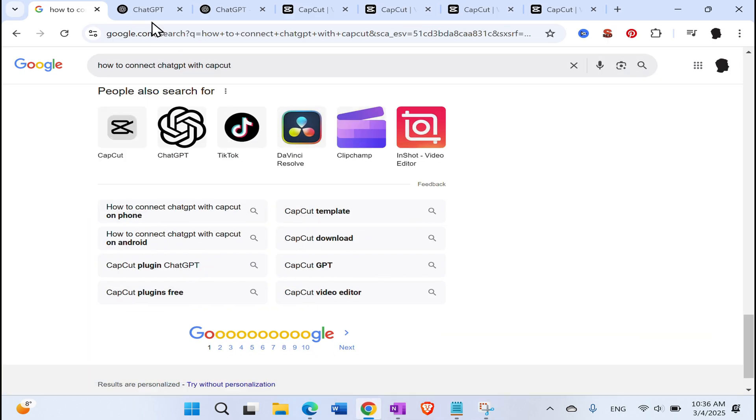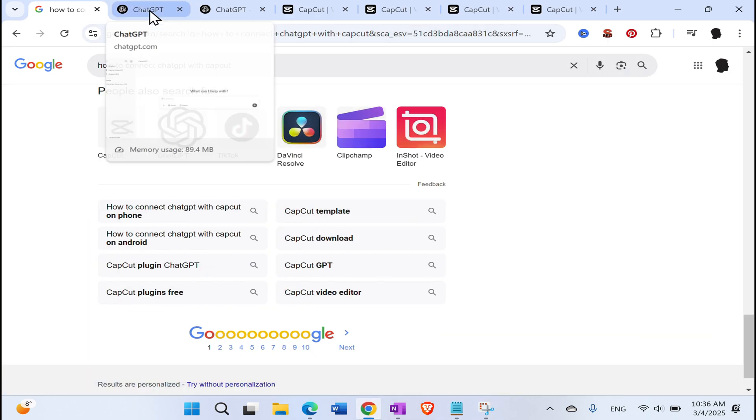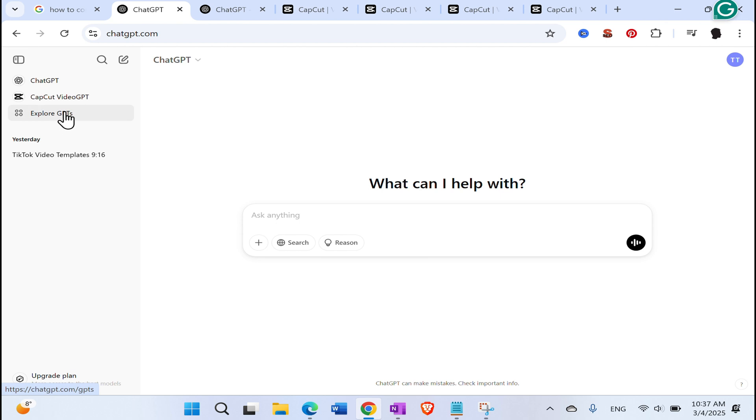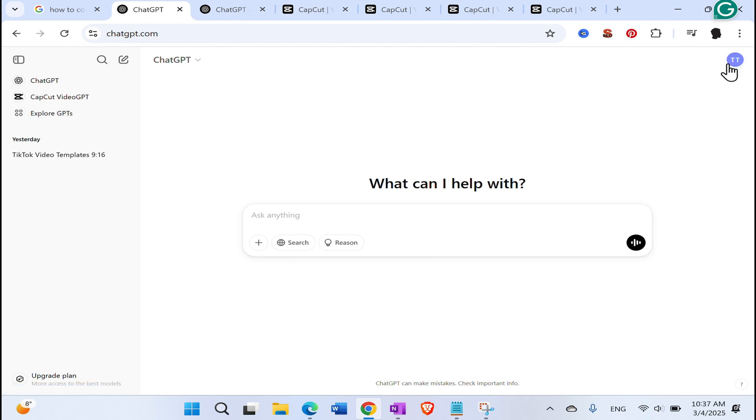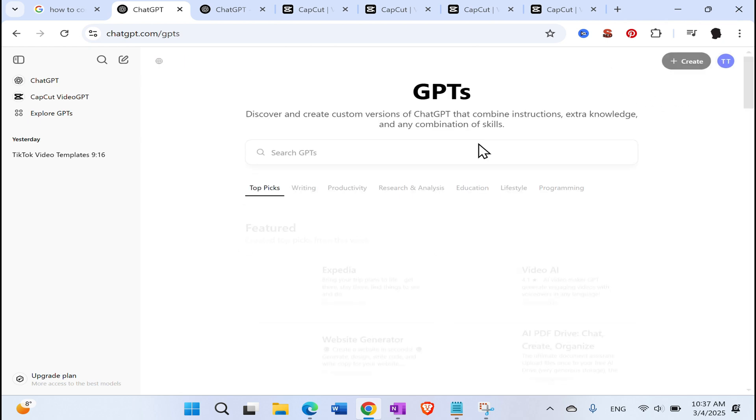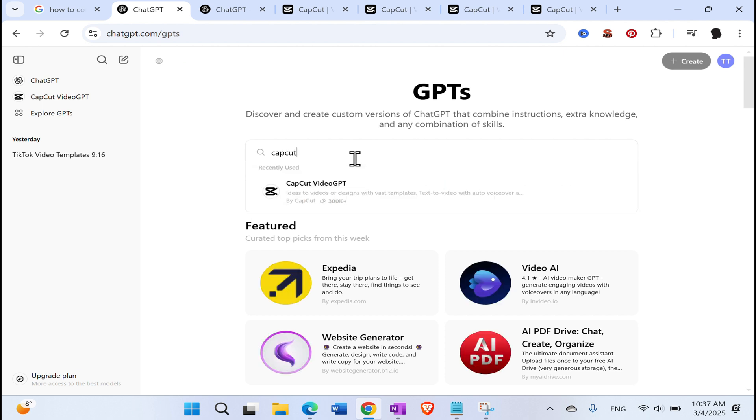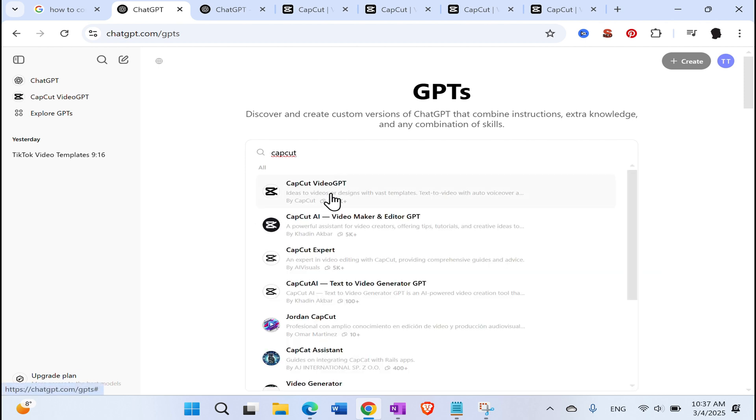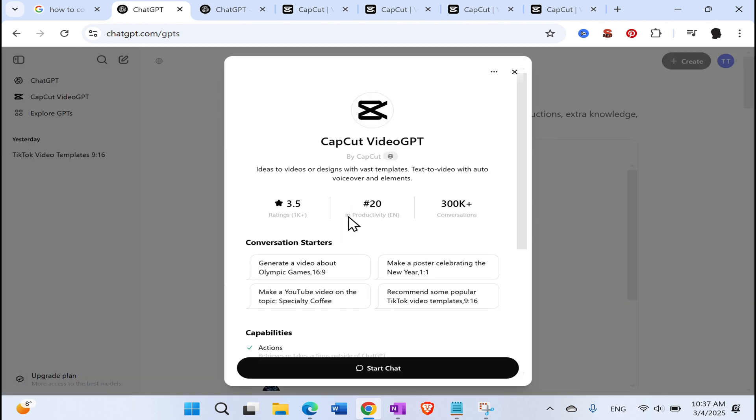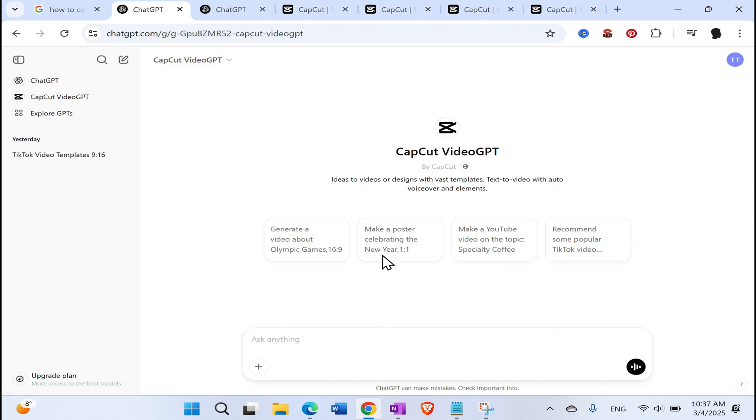So you need to open ChatGPT. Go to chatgpt.com and then in different ways you can add CapCut GPT to the environment. It is actually called CapCut GPT plugin. So either here on the left hand side, click explore GPTs or here on your icon on the right hand side, go to the explore GPTs. Then search for the CapCut.